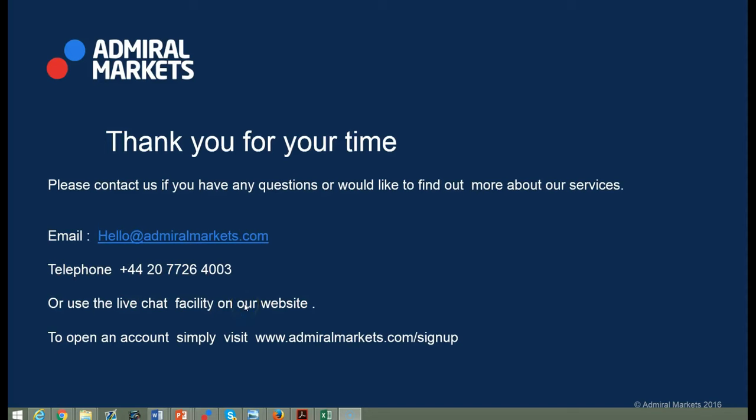Or should you simply wish to open an account, then visit www.admiralmarkets.com/signup. Goodbye and we hope to speak to you soon.